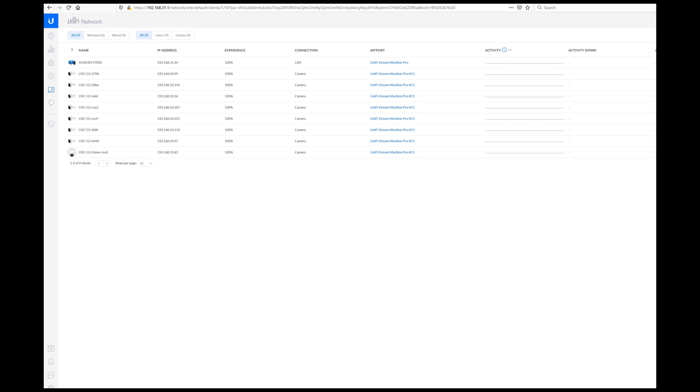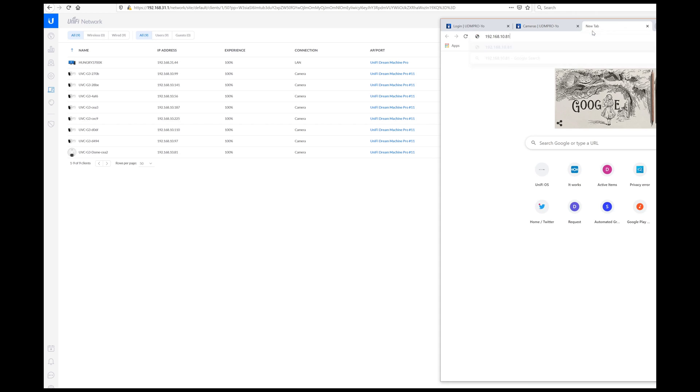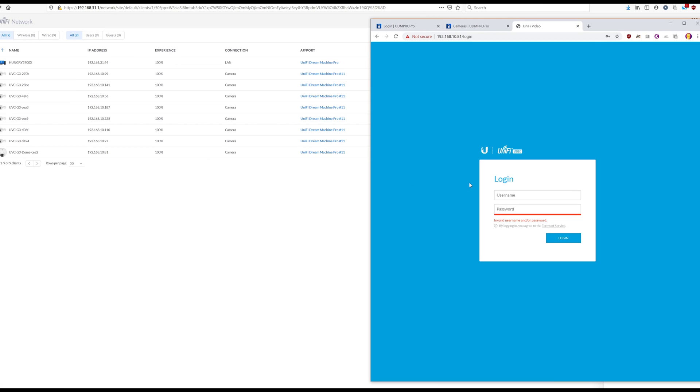And generally this stuff works best in Chrome, so we're going to run with it there. So in order to log into the camera,